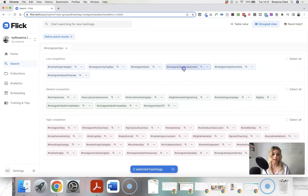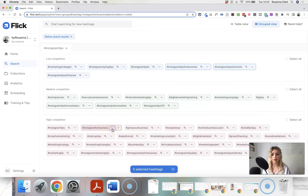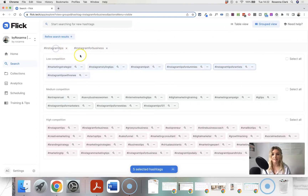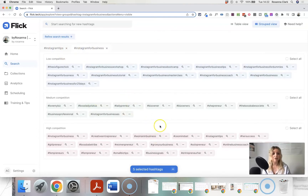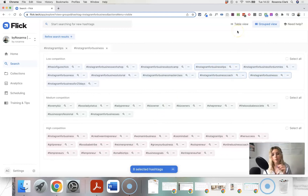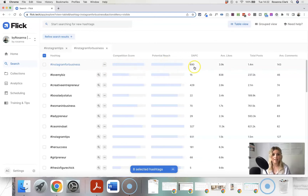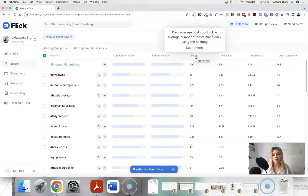Those are examples of really good hashtags because they're so specific to exactly what my post is about. If you see one you want to dive deeper into, click the search bar icon and it will open another tab with related hashtags specifically for that hashtag — making it really easy to go deeper into a specific niche. You can also switch to table view for more information about each hashtag.